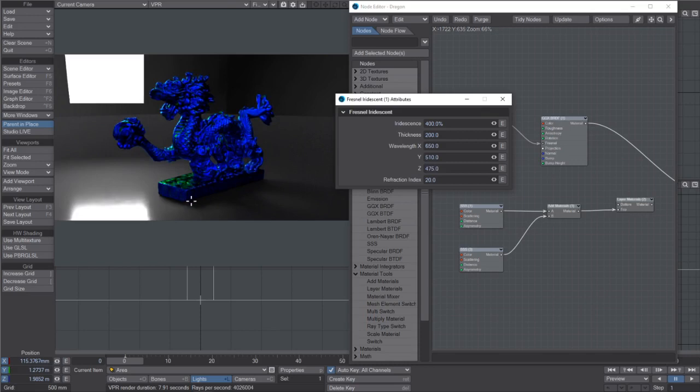I do like the denoiser, it's really fast. If I turned it off it would still be a bit noisy, but you get the idea anyway.